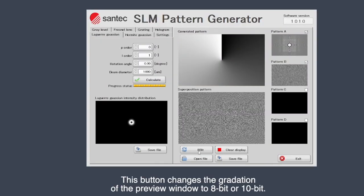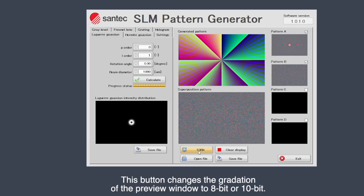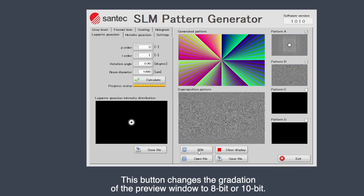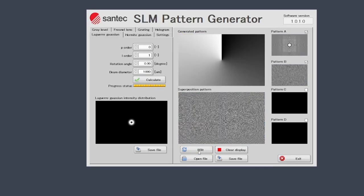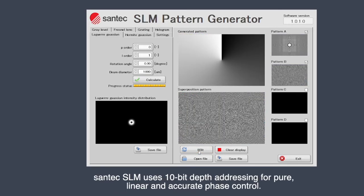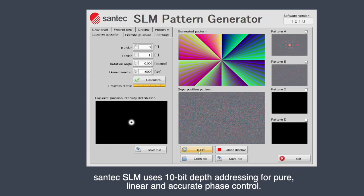This button changes the gradation of the preview window to 8-bit or 10-bit. Santec SLM uses 10-bit depth addressing for pure, linear, and accurate phase control.